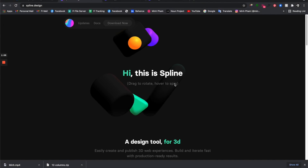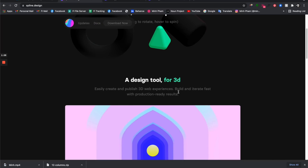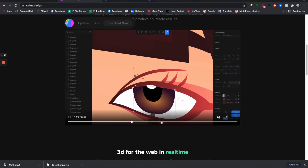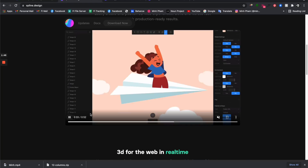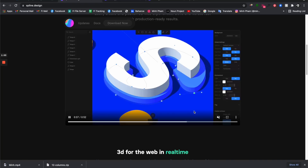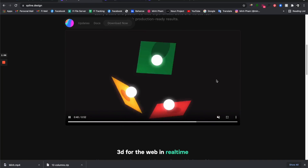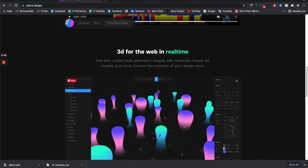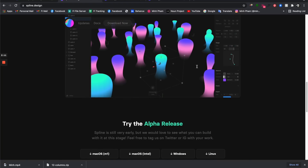Today I'm going to show you how to create a really cool interactive 3D with Spline. Spline is a real-time 3D design tool that gives you the power to create stunning interactive 3D that's ready to be integrated into your website. The cool thing about this tool is it's easy design for everyone, which means you don't need any 3D background to create very cool stuff.